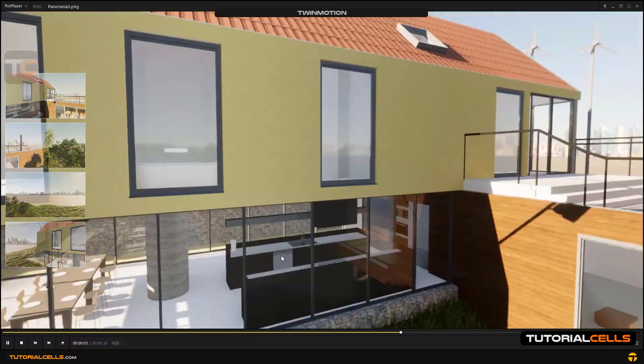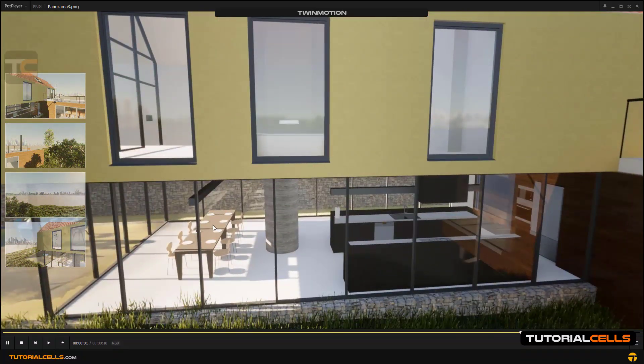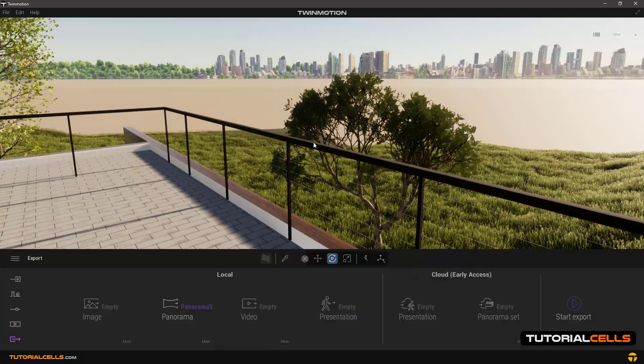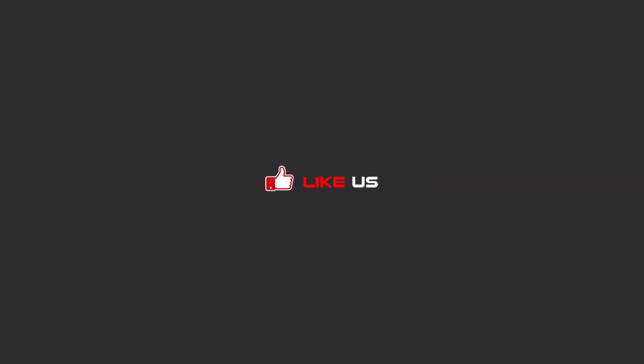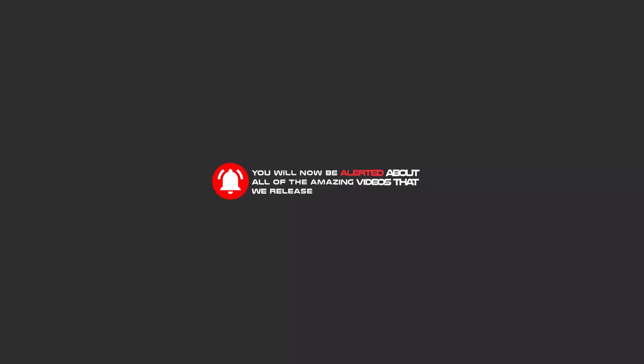That's beautiful and that's very easy in Twin Motion. Hello my friends, to continue these tutorials on YouTube, subscribe, like, and hit the bell icon. Now you will be alerted about all of the amazing videos that release.